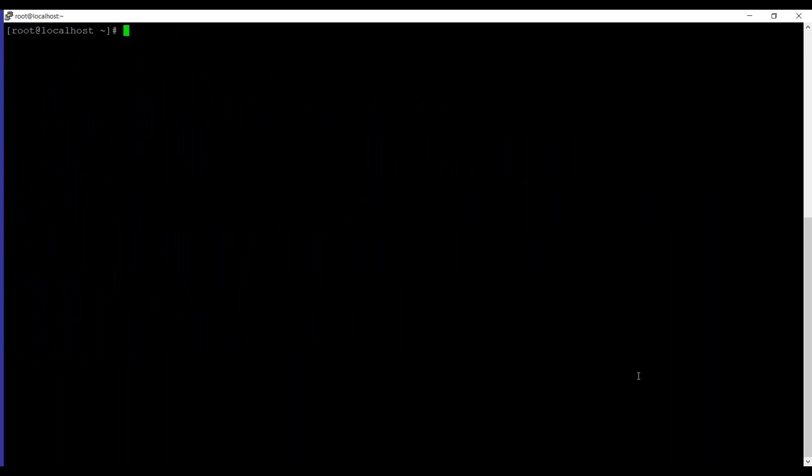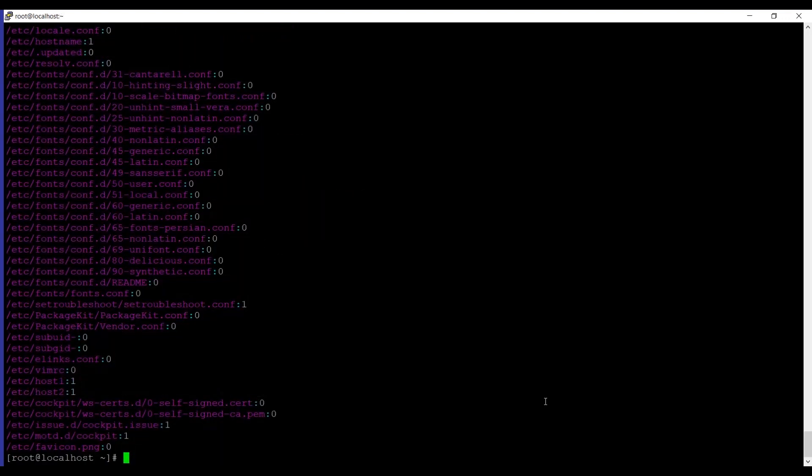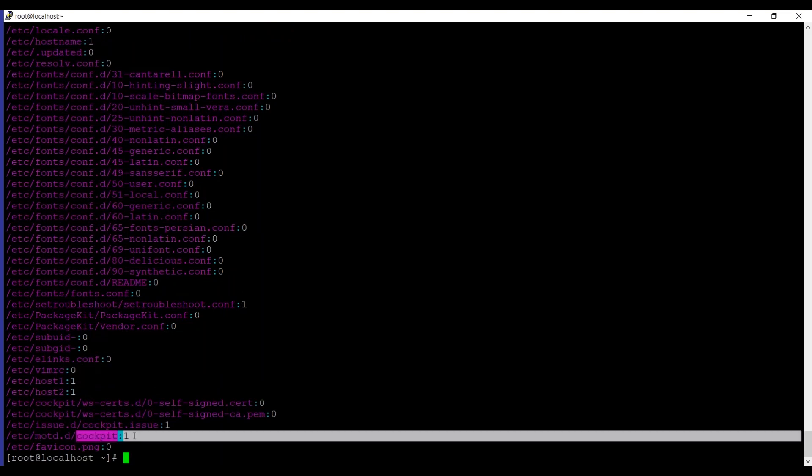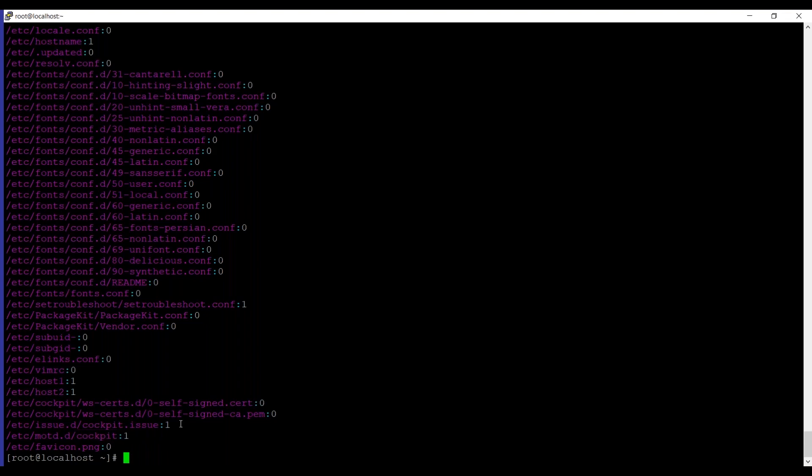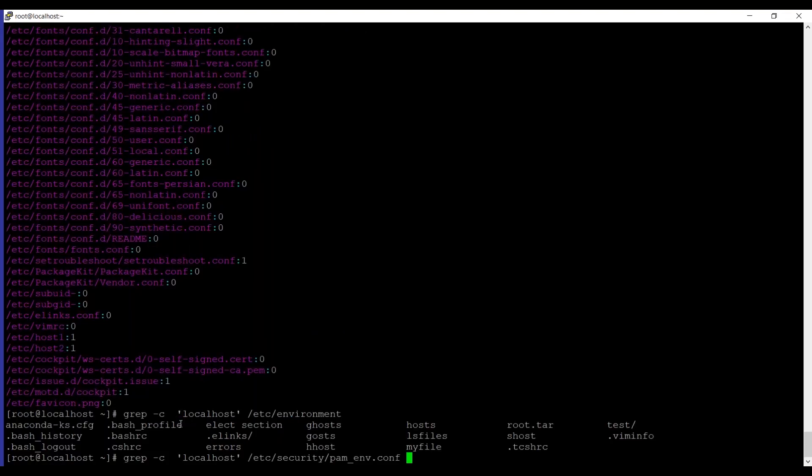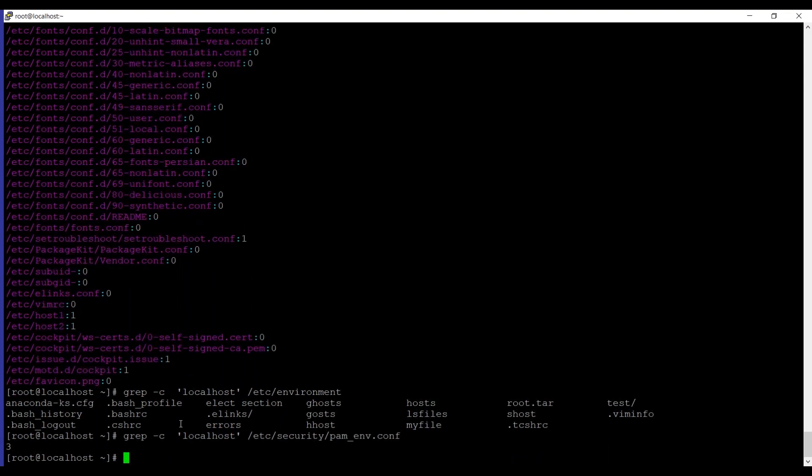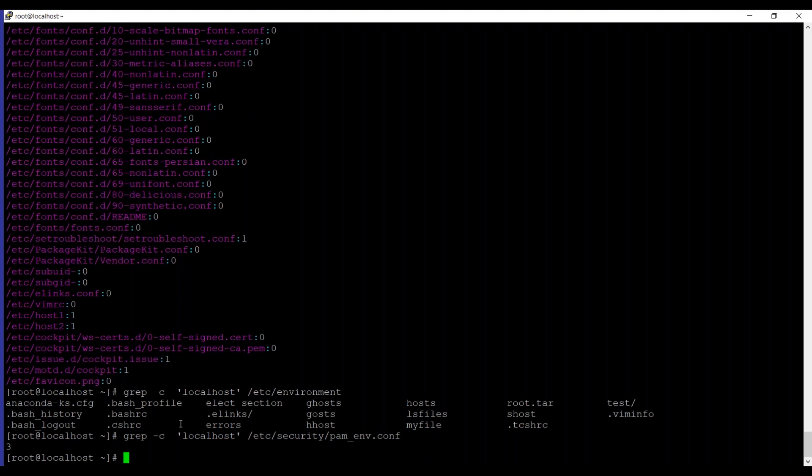grep can report the number of times that the pattern has been matched for each file using -c which is the count option. Let's use -c and we are also going to use -r for recursive mode and then localhost and then /etc. If you can see it's listing all the files and the cockpit file is having it one time. Under this file as we have already seen we have multiple entries by the name localhost. Let's give it a try. You can see showing three, so the localhost letter was repeated under this file three times.